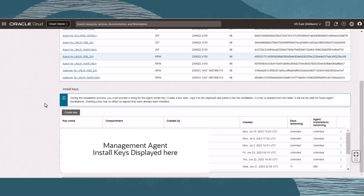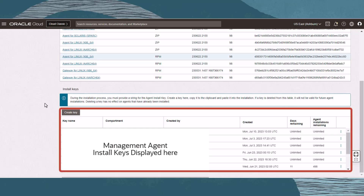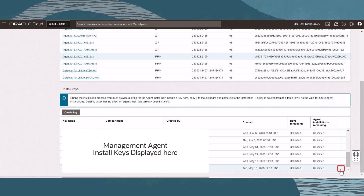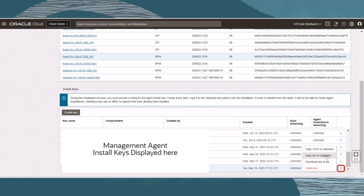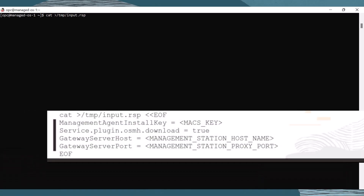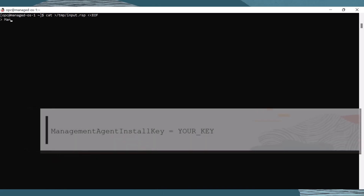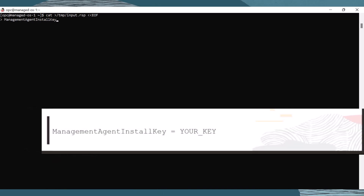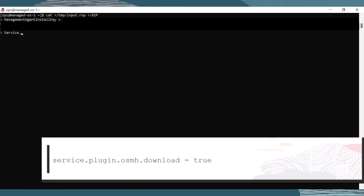Let's copy the management agent install key. We will need to paste the management agent install key information into a response file on our instance. Under the install keys table, scroll over to the action menu on the far right side of the install key you wish to use, and choose Copy Key to Clipboard. Back on the logged-in session to the instance, let's create the response file using this command. On the first line, paste your install key that we just copied, then add the line to enable the OS Management Hub plugin.